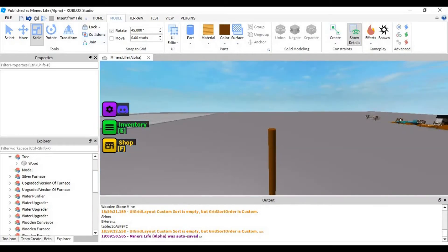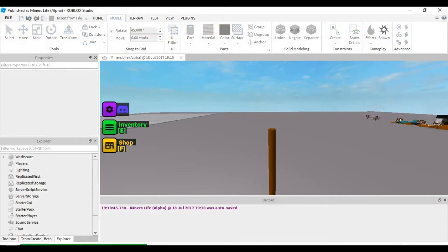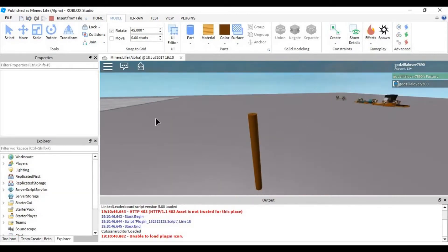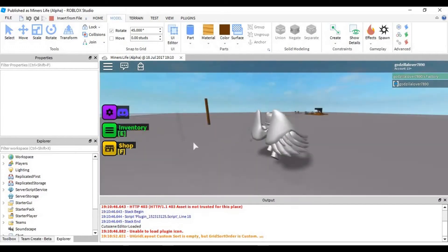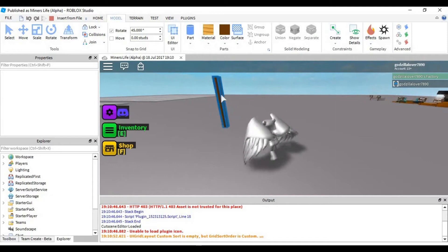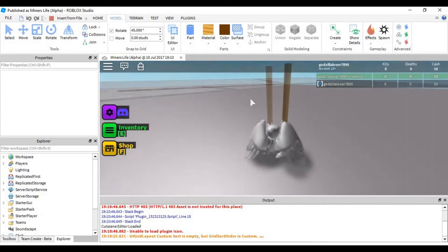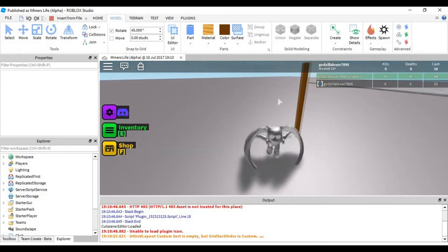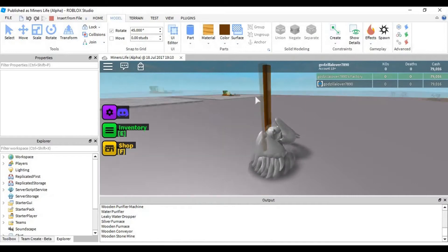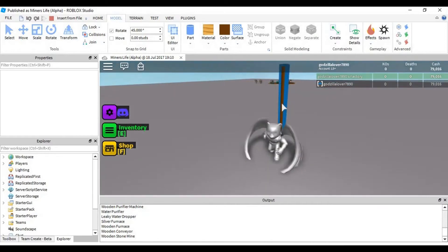Today I'm gonna show you guys how — in a sec when it loads up — how to do this. So when your mouse is over it, it has a selection box, like it's supposed to.